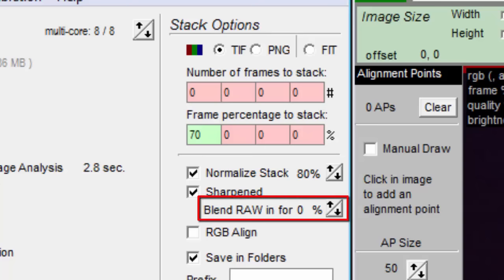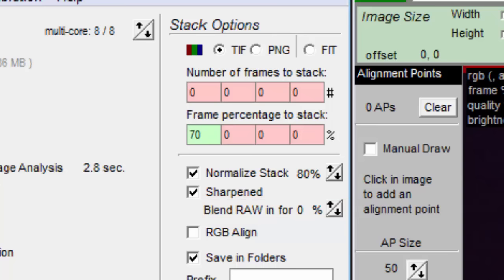If you check Sharpen, you will get this Blend Raw In for X percent option. I never used the sharpen feature, but if I did, I would select 0% for the blend. That way you get the full amount of sharpening.